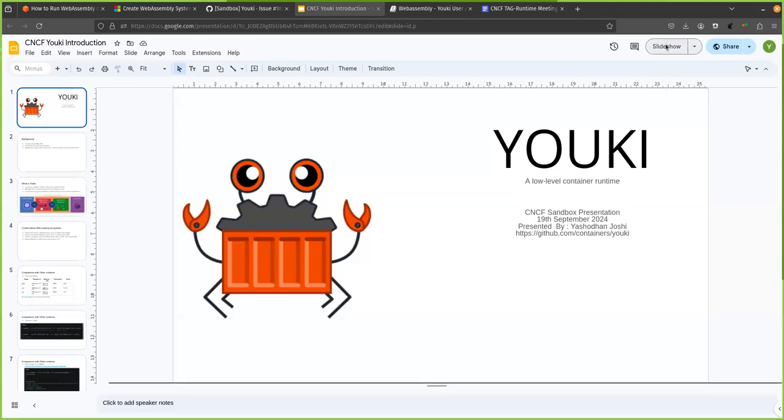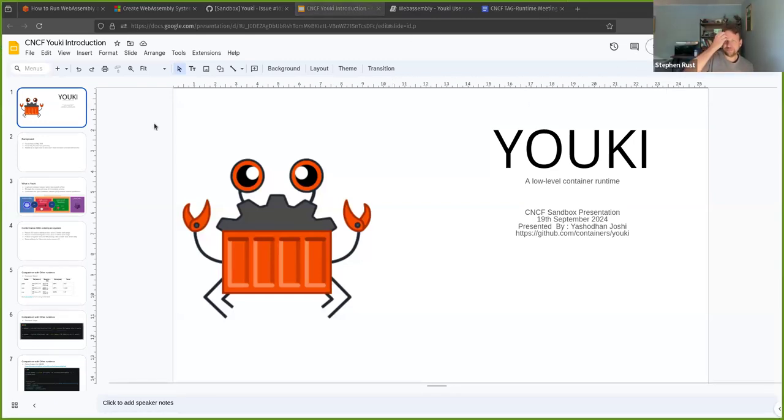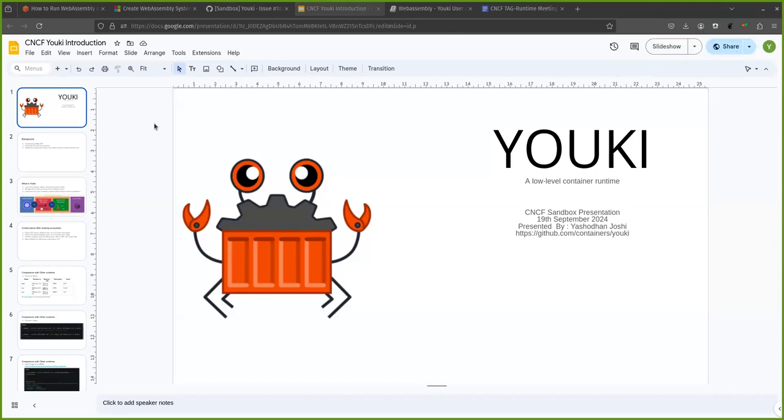So next we have Yashodhan, I think, is that your name? Did I say that correctly? And this is for the Yuki sandbox presentation. So can I share my screen? We can see the screen. Hello everyone. I'm Yashodhan. I'm one of the maintainers of the Yuki project. And I will present it for the CNCF sandbox today.